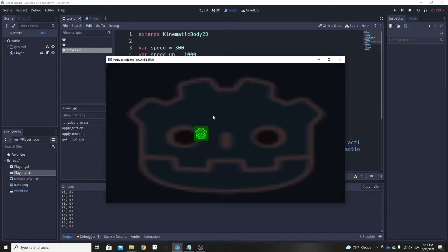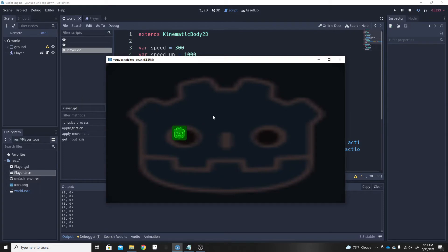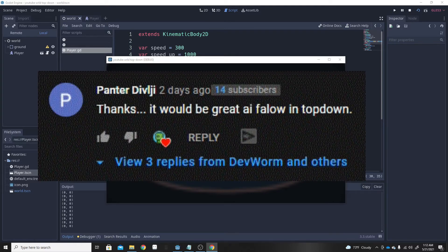Hello and welcome to a brand new Godot tutorial. Today I'm going to be going over how to make an enemy in top-down player movement — basically a game where you can move up, down, right, left. I just set up a basic player controller. If the player walks into the enemy's area it will chase you, and as soon as you exit its area it will stop chasing. This was requested by Panter Divlji — I greatly appreciate it.